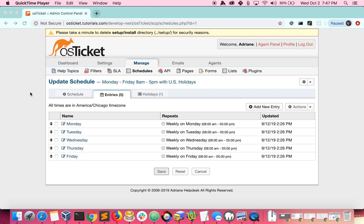To easily replicate an existing schedule and then modify it some, you can clone a schedule.